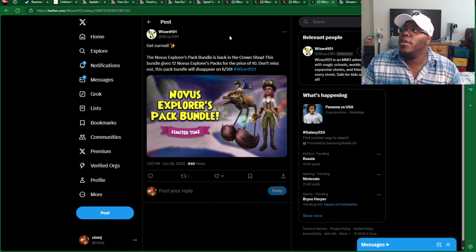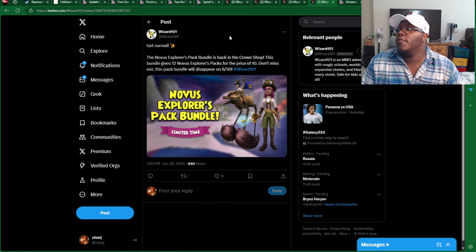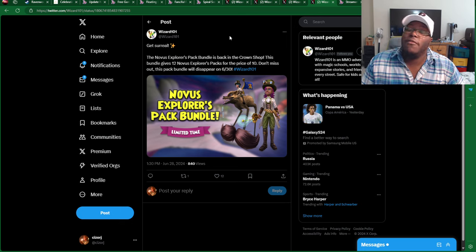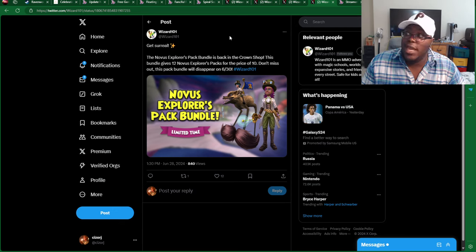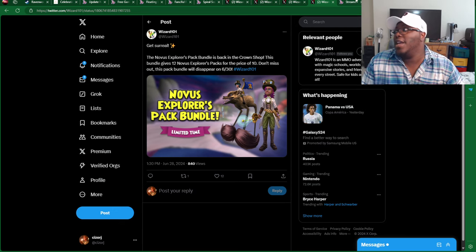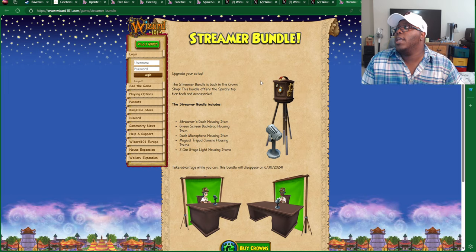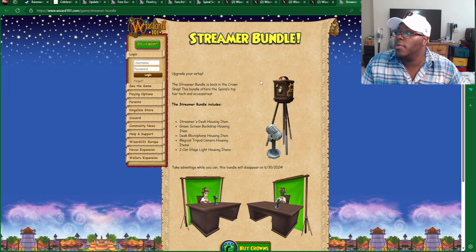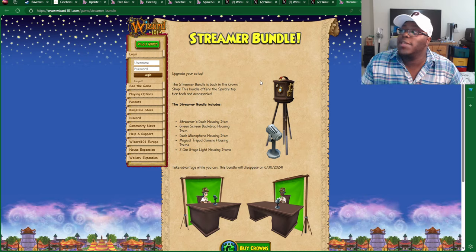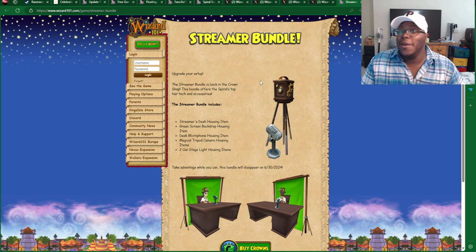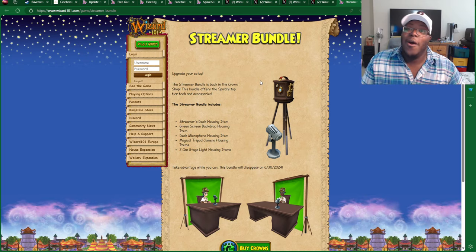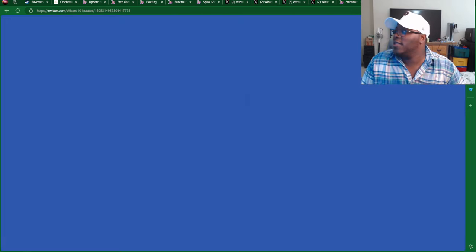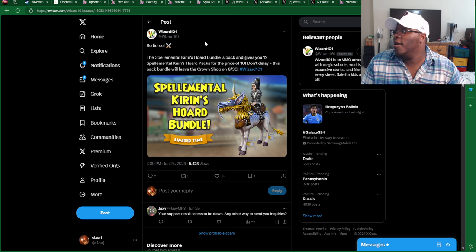We got the Novus Explorers Pack Bundle, which is basically $12 for the price of $10. This is going to be available all the way through the 30th, yet again. And then we get a new streamer bundle, which is available in the Crown Shop, which is also going to expire on the 30th. Oh, my goodness, I'm running out of air.